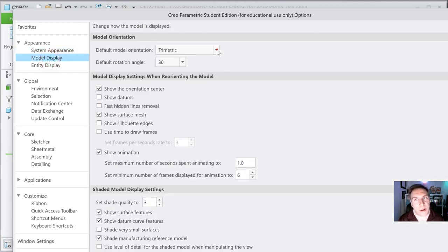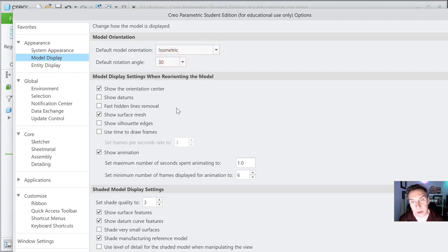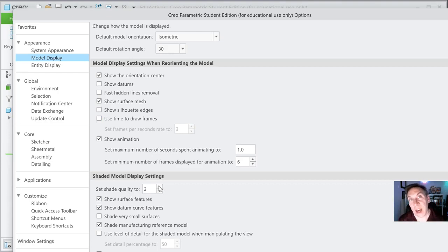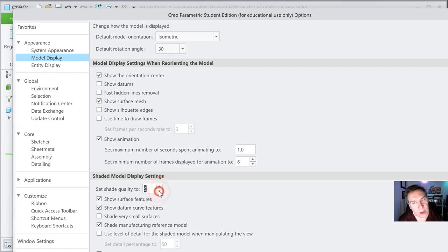Also with model display, I prefer my students go ahead and put it in isometric. Tri-metric's nice, but isometric I really enjoy as well. There are other options in here — if you have a challenged computer, say you're working on a very old tablet that doesn't have a lot of horsepower, you can make adjustments to the shade quality. If you have a very high-end graphics card, you could up that — I believe it goes up to 10 or higher. But just be careful.